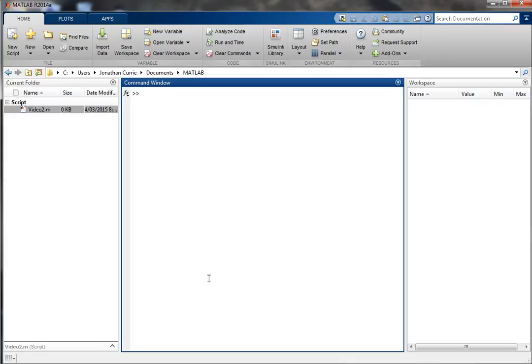In this video, we're going to look at how to create functions in MATLAB, which are more like functions that you would see in other languages, rather than simply a script or a list of commands.